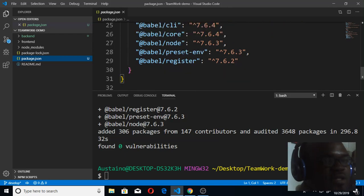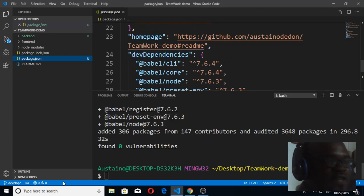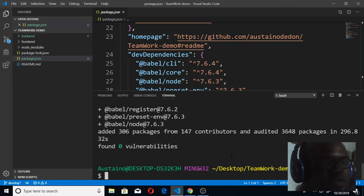Now for our code to recognize Babel, we need to create the Babel script. Make sure you're in the right place - I'm in desktop and teamwork demo, the initial folder, not inside the backend, so I'll be able to create that.